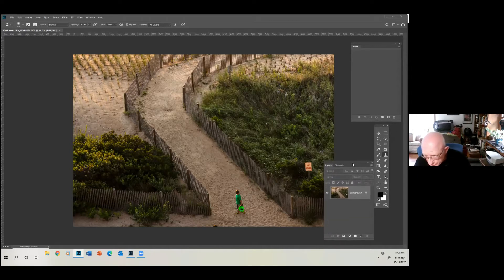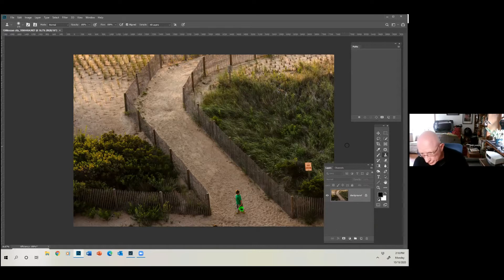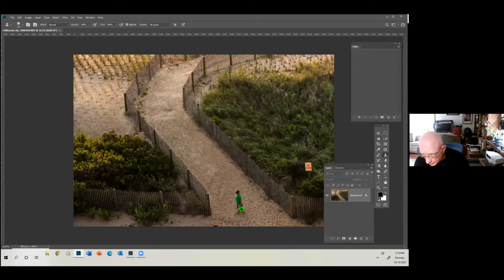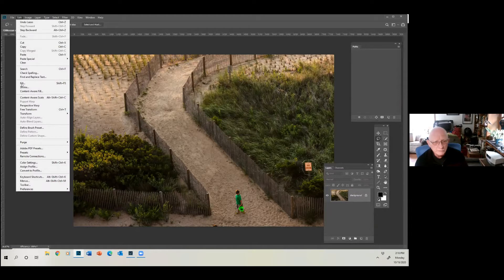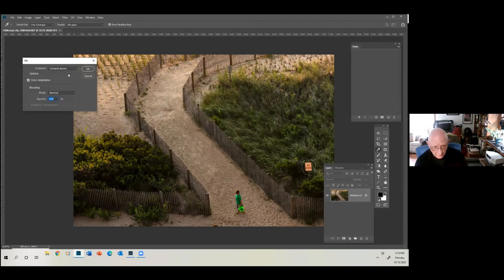What we can do is take out that sign. We can do it a couple of ways — we can just clone it out with a regular clone, or probably the easier way is to take the lasso tool, since we're going to use Content Aware in this video, and just circle it. Then we come over to Edit and say Fill.